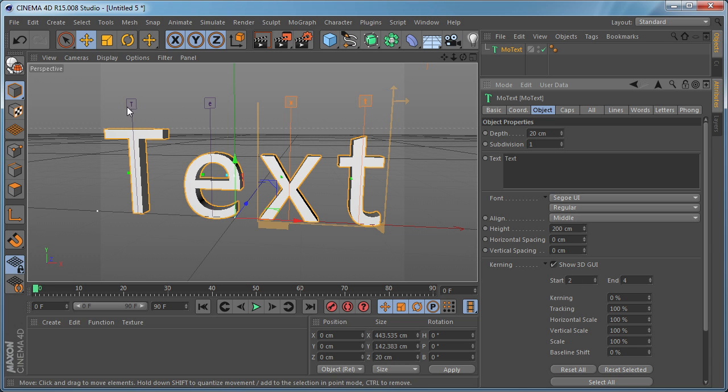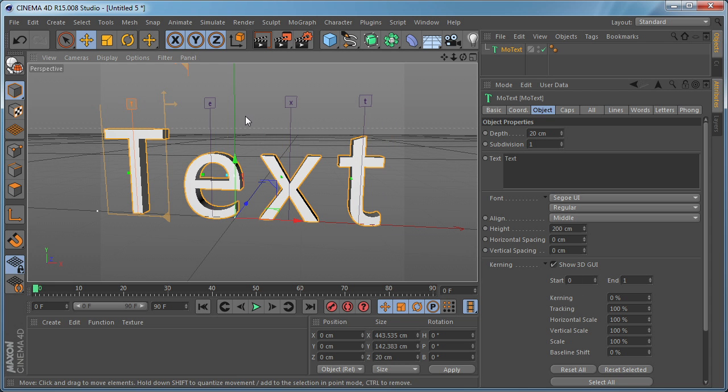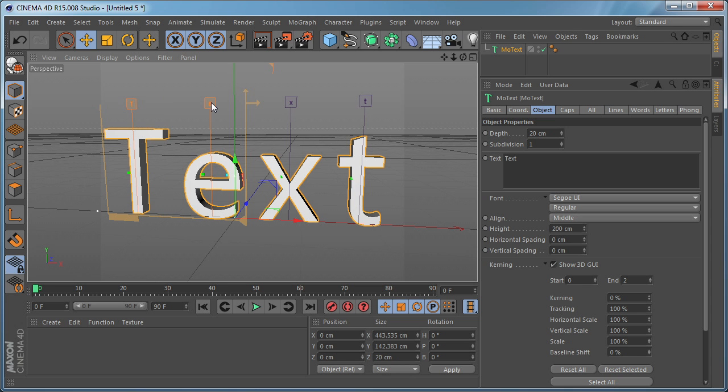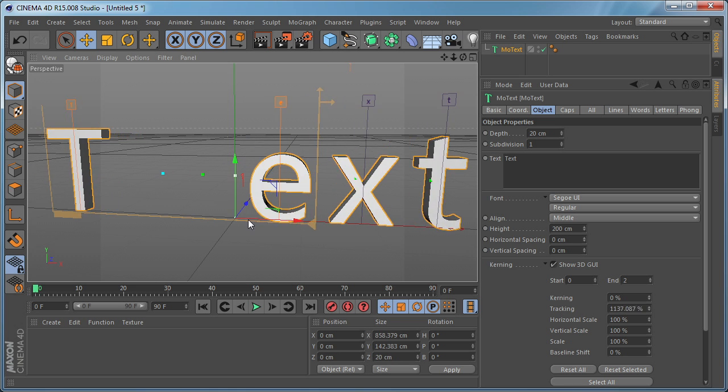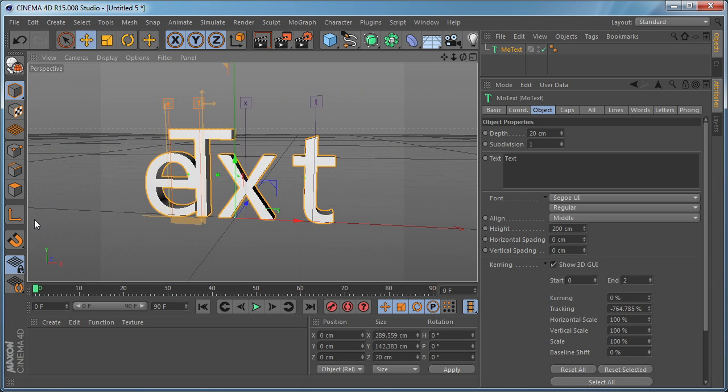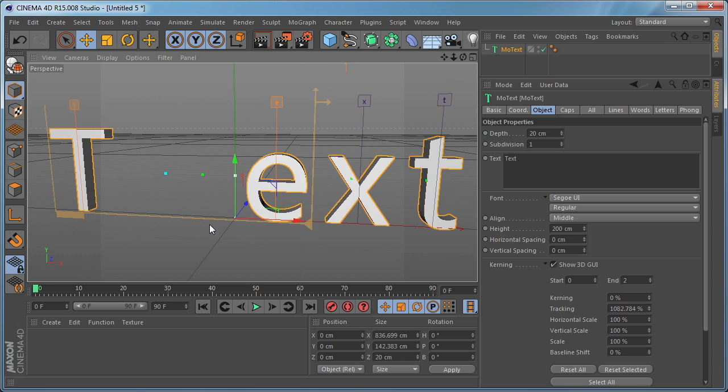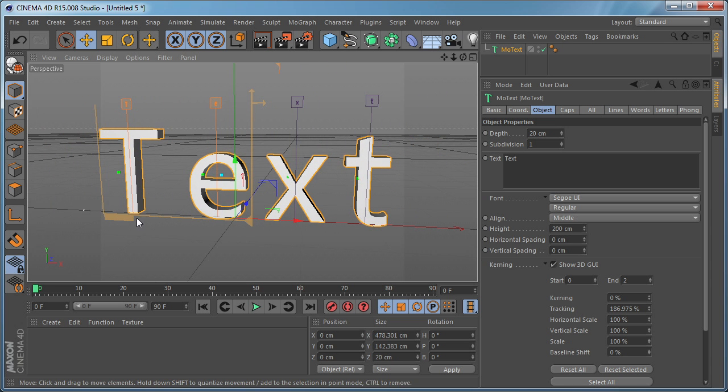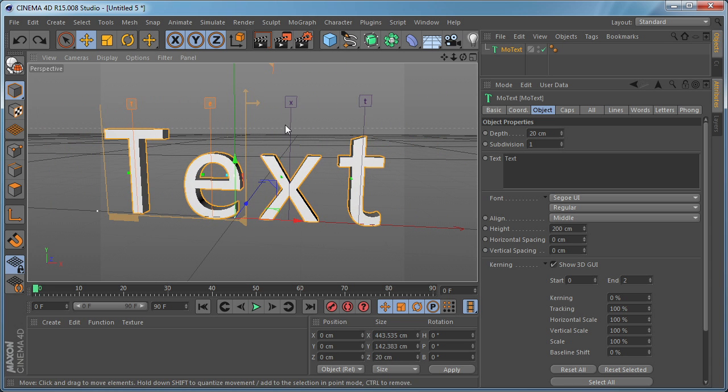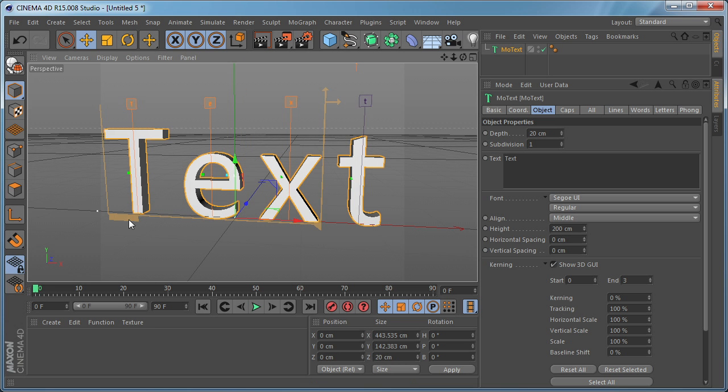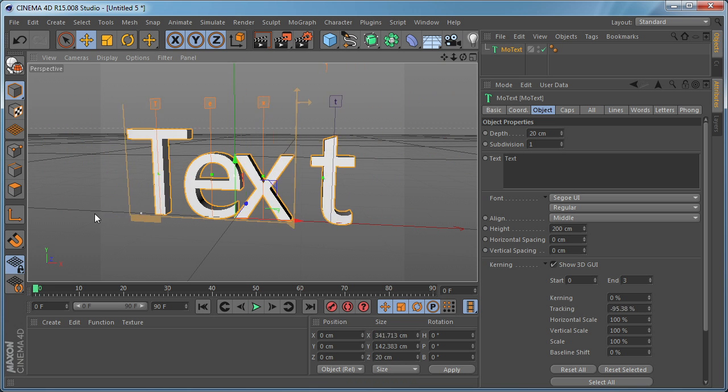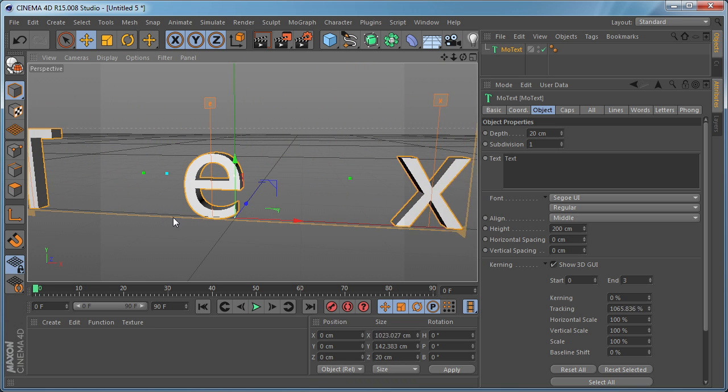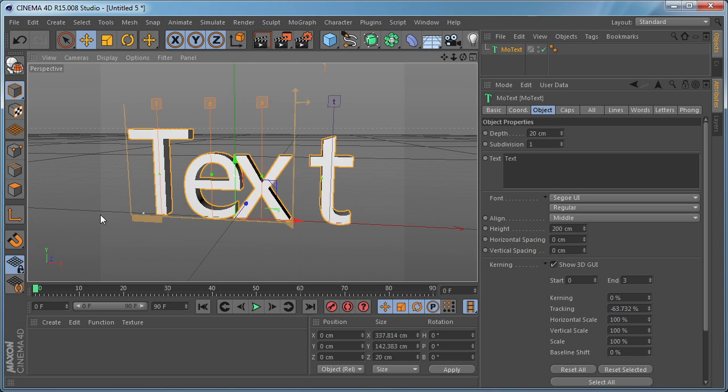And you can just select this first, hold down Shift and select the second one. You can apply Tracking to them or if we undo that you can select the third one as well and play with the Tracking.